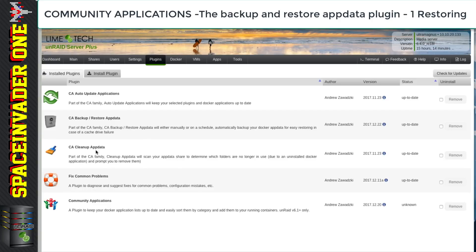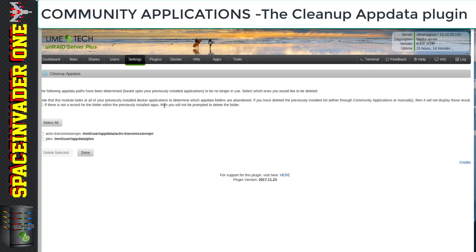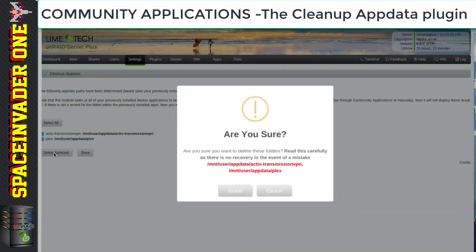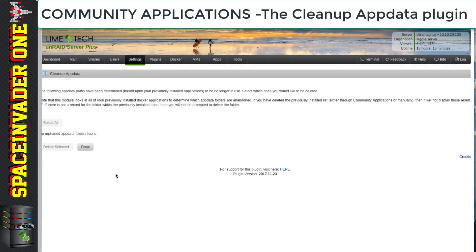Now let's move on to the cleanup appdata plugin. What this plugin does is check our appdata folder to see if there are orphaned appdata folders present. Here I can see two. I'll select both and click Delete Selected. This is really useful if you've uninstalled various containers and they've left appdata behind — it's really easy to clean it up.